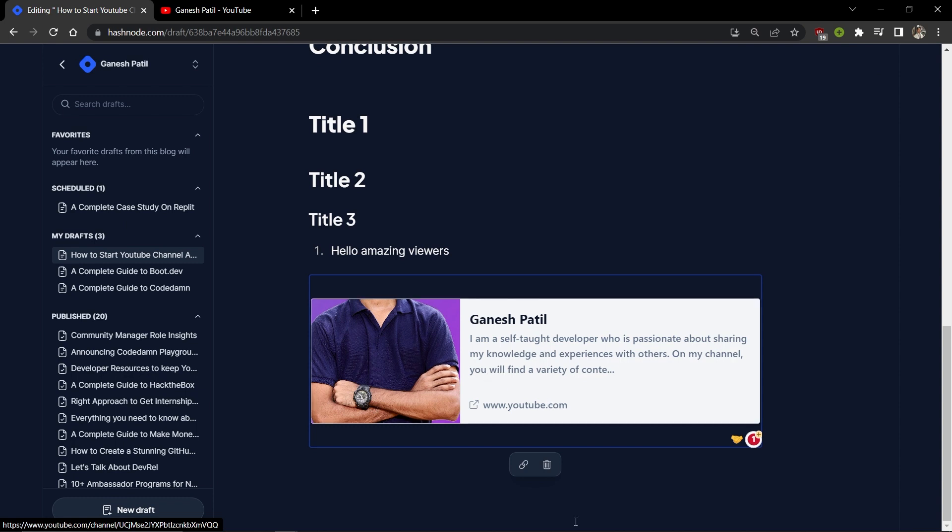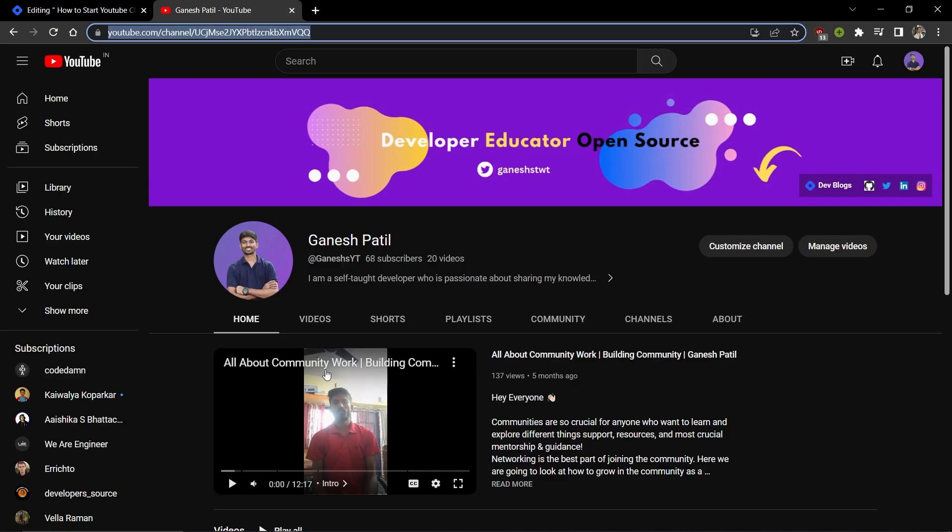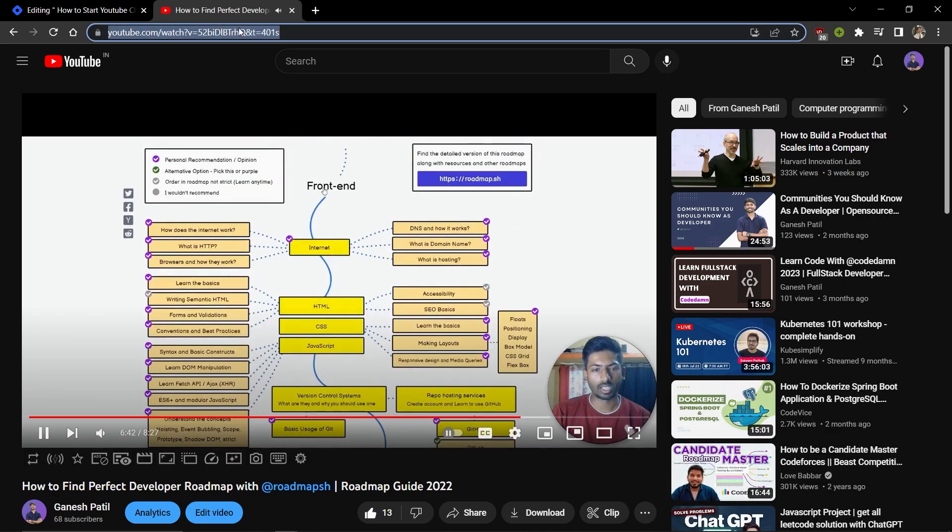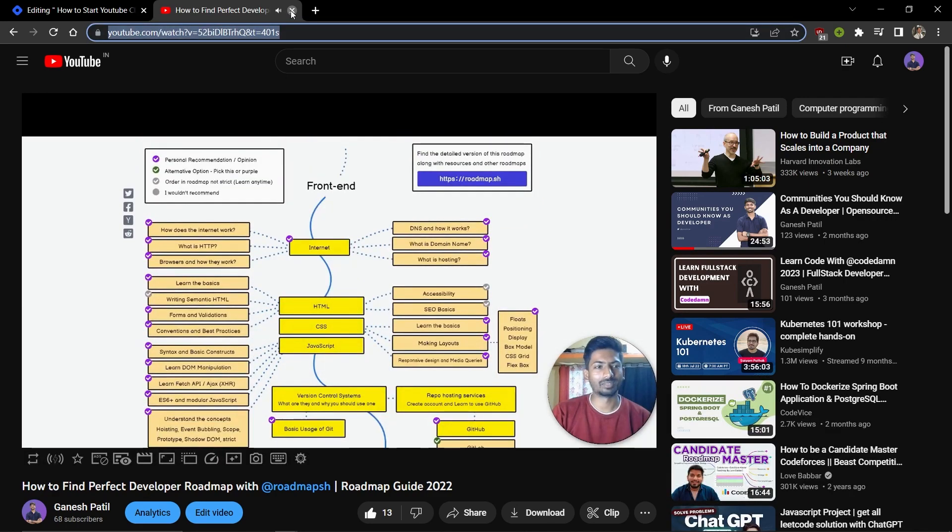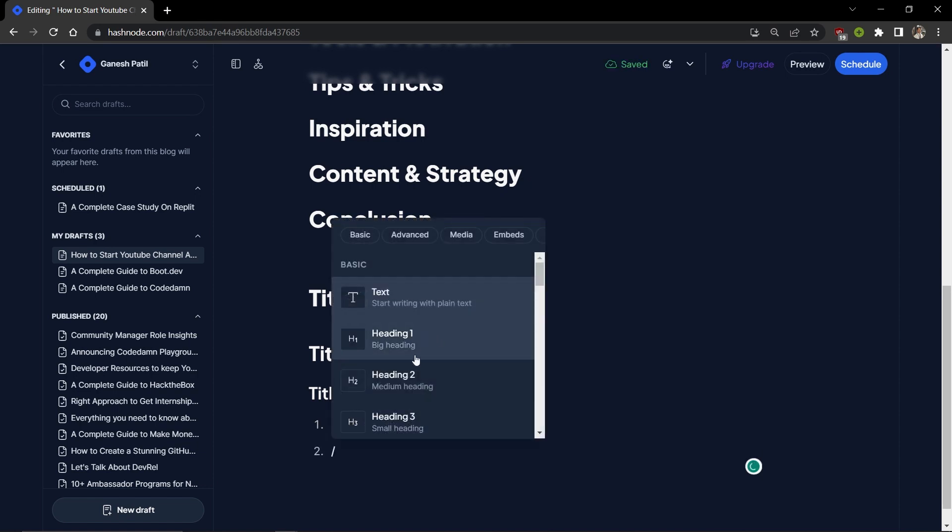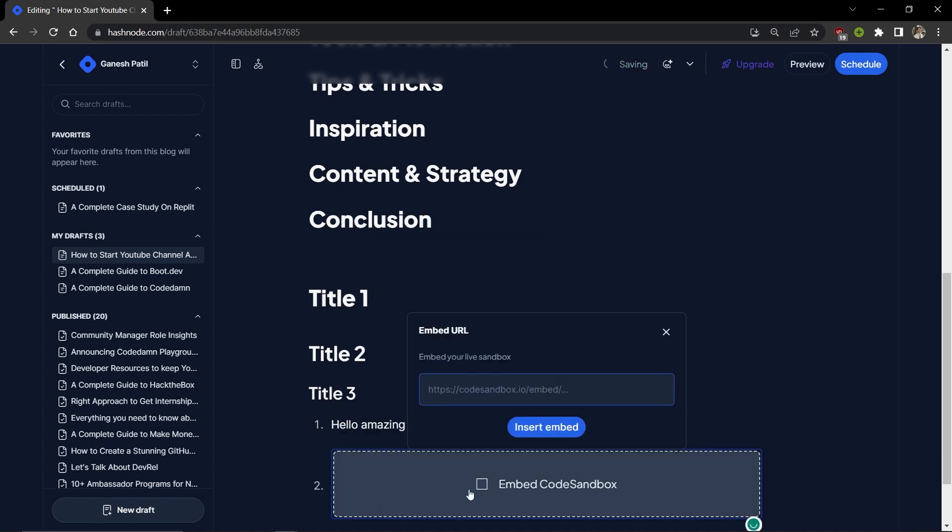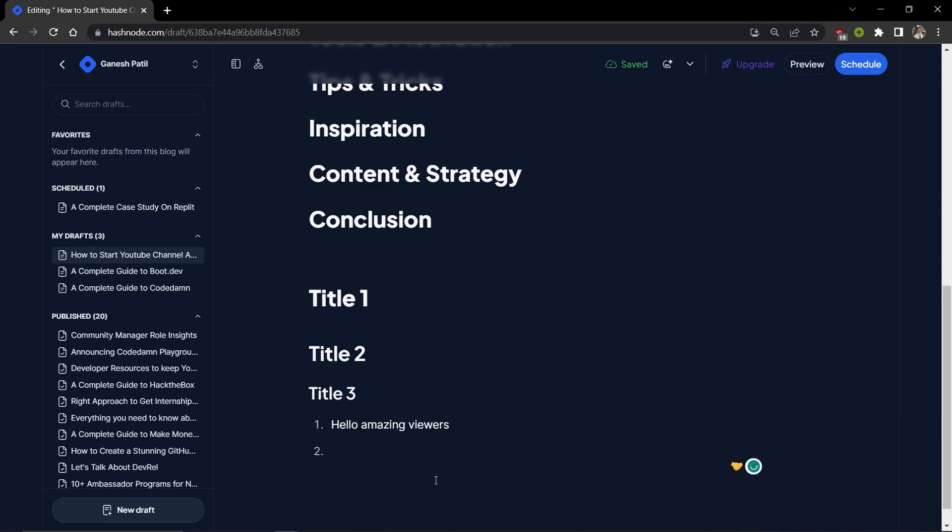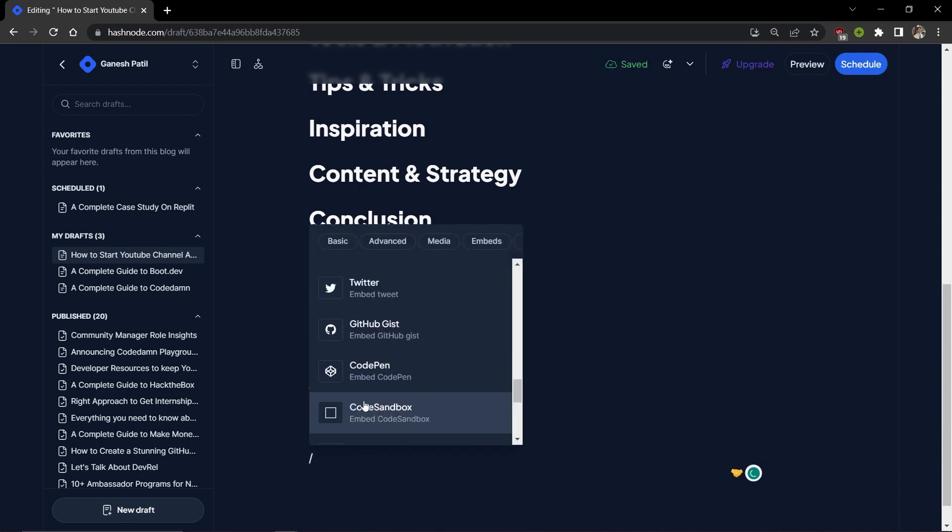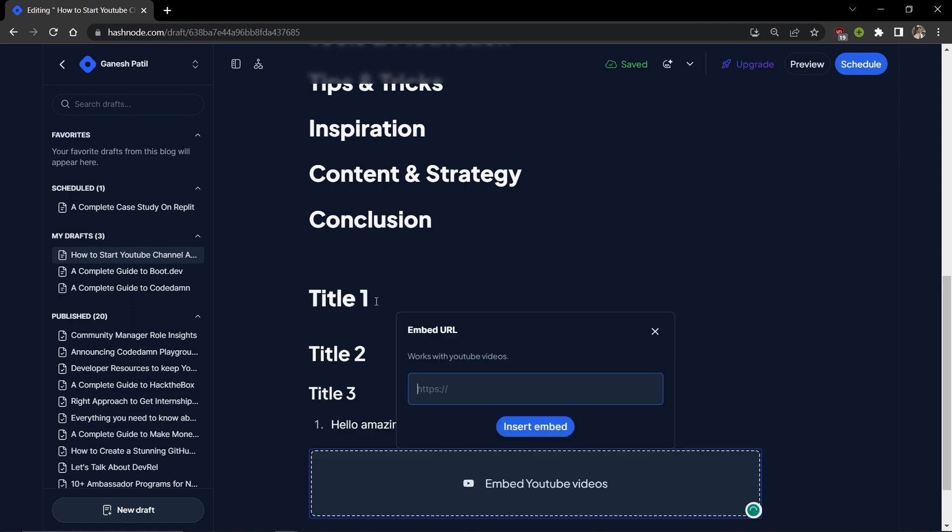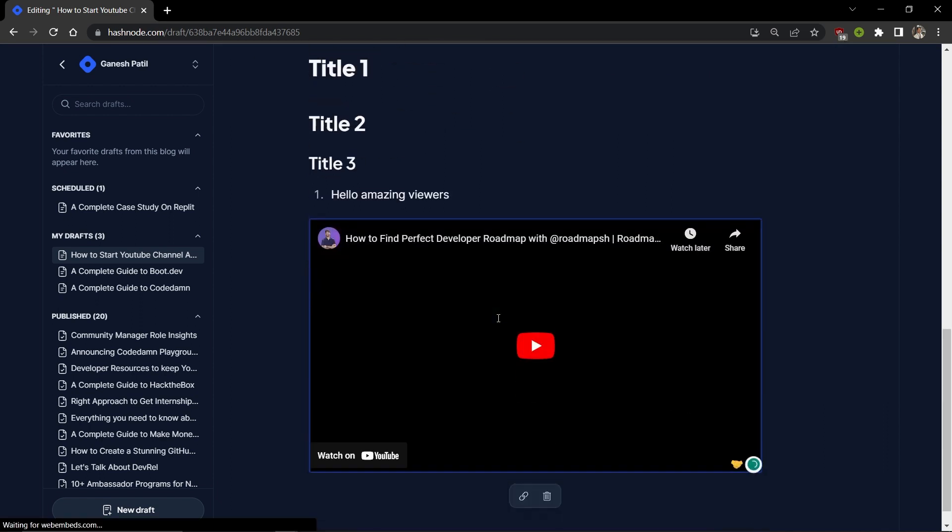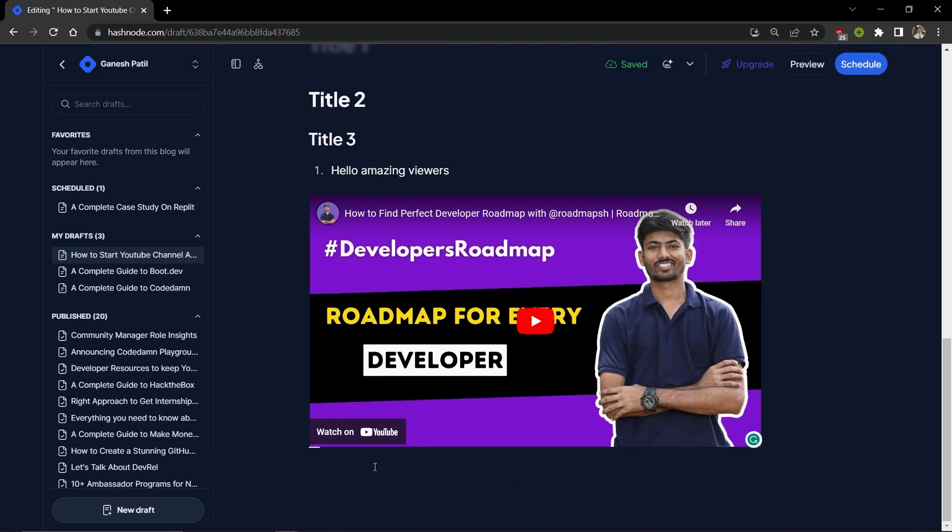If you want to add a link from a particular video or CodeSandbox, you just have to put the link and it will add the complete video. This is how all the things work and how you can do that.